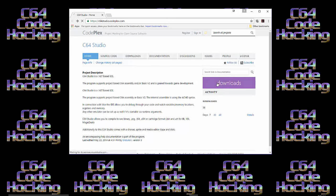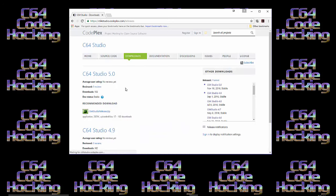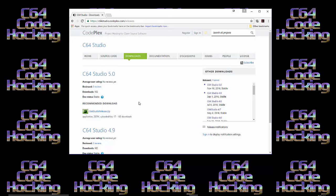Just click on Downloads, and click the C64 Studio 5.0 download, c64studio-release.zip. Download it and unzip it to your main drive.